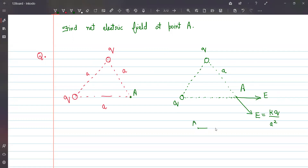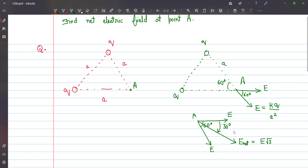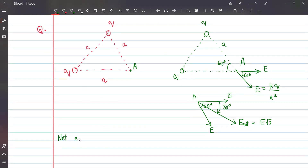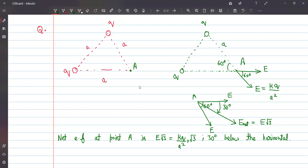At point A there are two field vectors with an angle of 60 degrees between them. Applying the concept of vector addition, the resultant field will be E√3 at an angle of 30 degrees below the horizontal. So the net electric field at point A is E√3, which I can write as kq/a² × √3, directed 30 degrees below the horizontal.